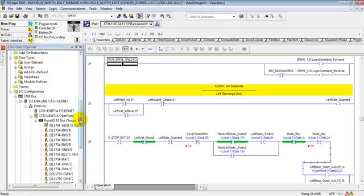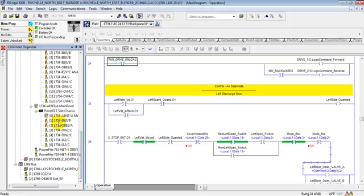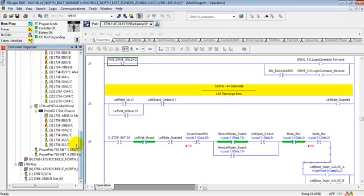With this program we're going to communicate with VFDs, multiple Point IO. That's a remote IO that you would want to communicate to at a long distance from wherever your processor is. You can just run one Ethernet cable to all these cards and that saves on a lot of wiring.